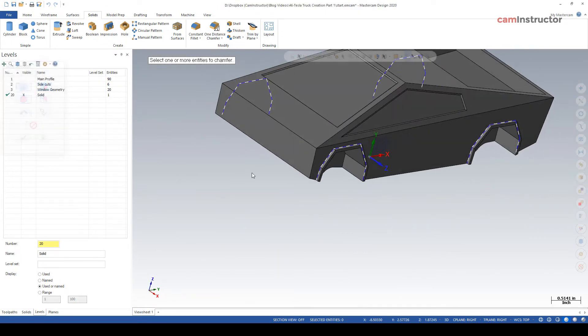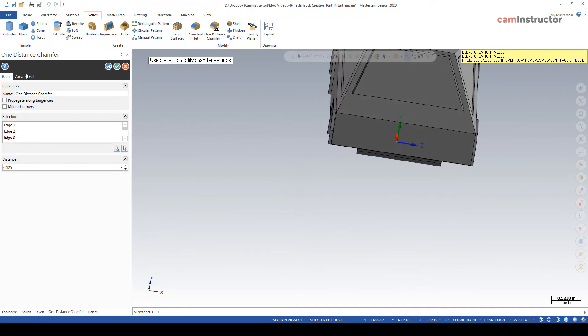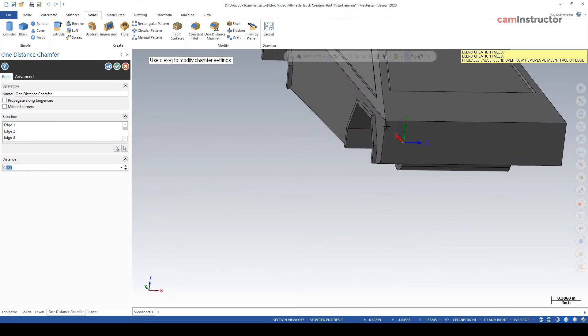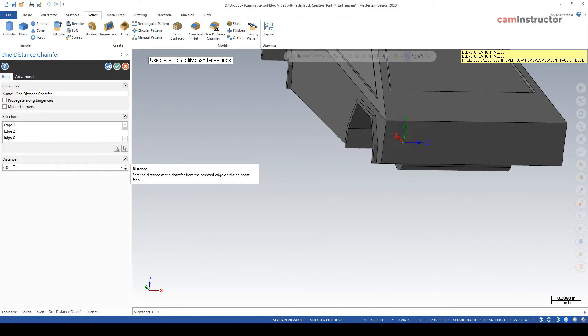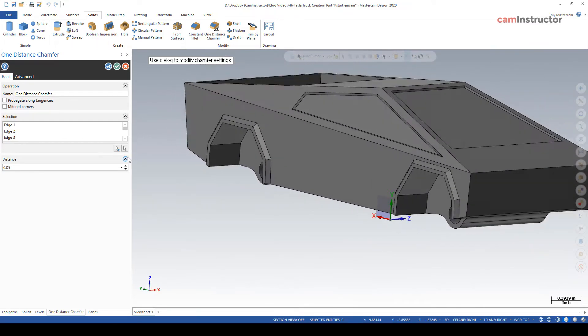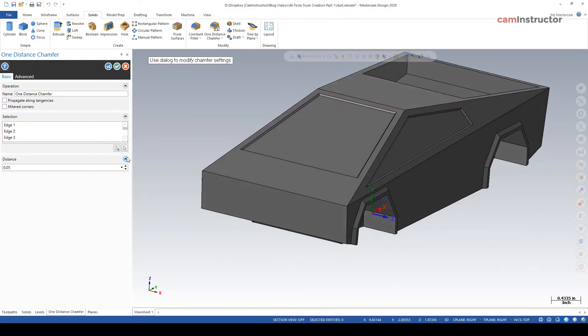Okay, with that, let's green check. Now our chamfer size, obviously one eighth is going to give us an error because there's not enough room for a one eighth chamfer to fit in there. But we're going to make it the same size as our extrude, which was 50 thou. So 50 thou and there's our nice chamfers on our wheel wells.